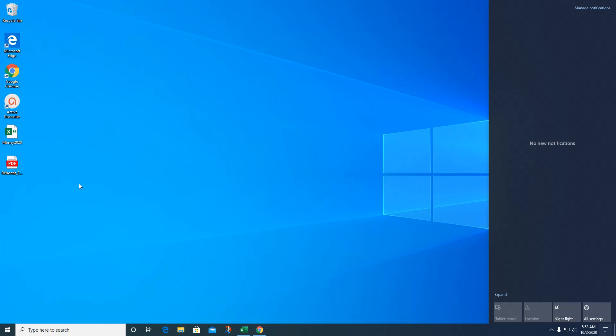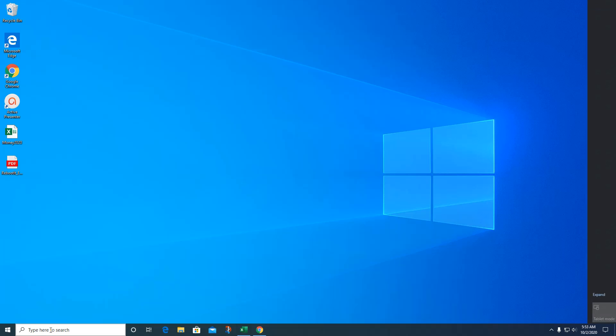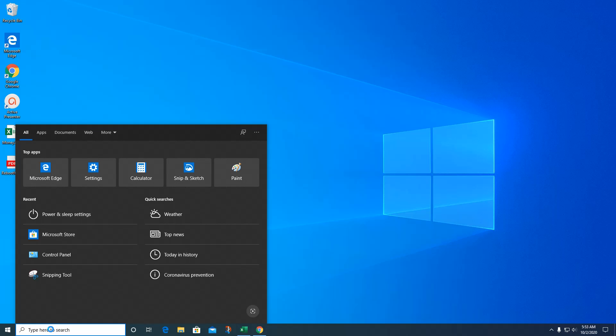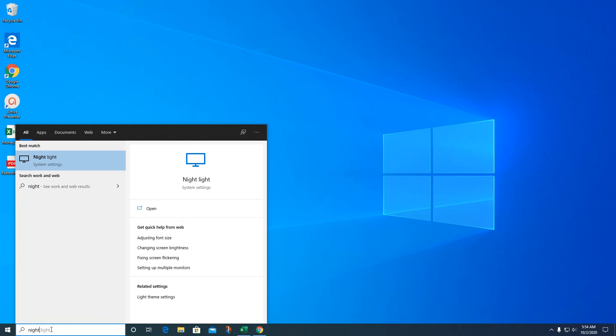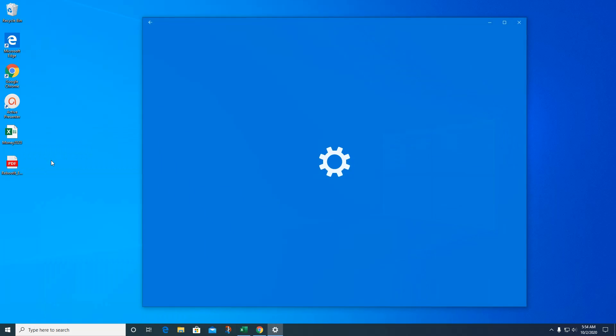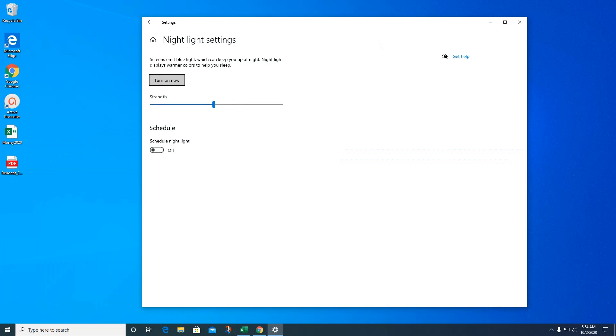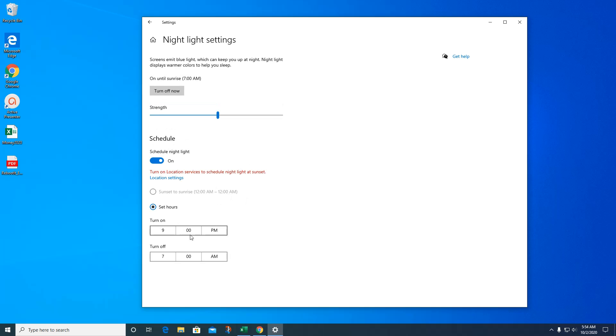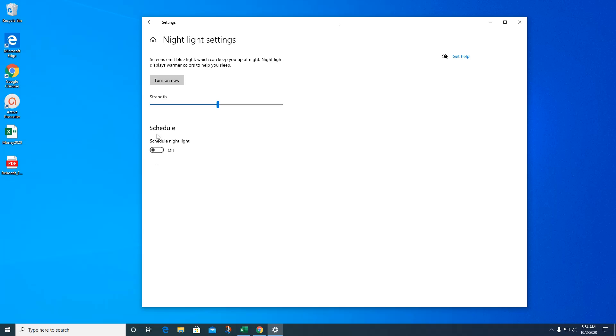You can also go into the settings to schedule it to turn on by itself. So if you go back over here to your search bar, just type in 'night light' and then system settings will come up. Here you can change the strength, turn it on now. You can schedule it. So if I schedule it, I can pick what time I want to turn it on, 9 o'clock every night, turn it off at 7 a.m., whatever. That's kind of nice. That's helpful. I like that a lot. If you're going to be using the computer at night, I think it feels much better on my eyes.